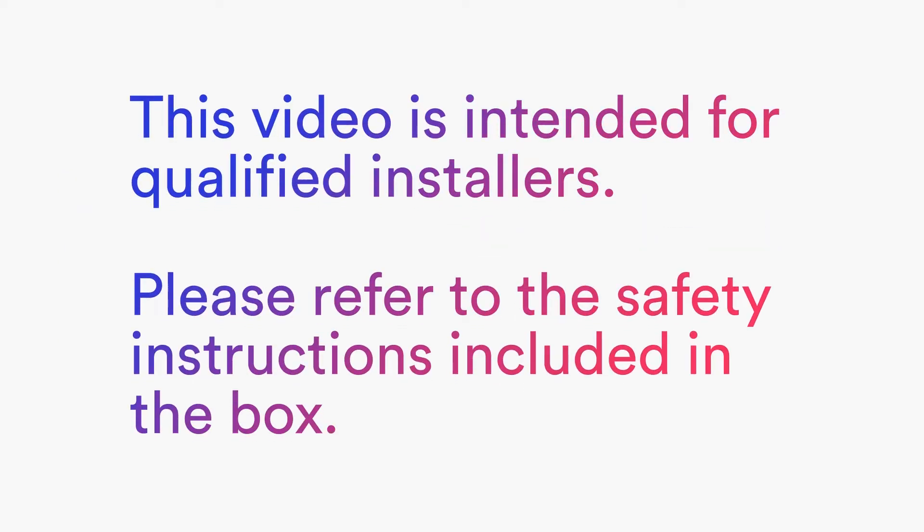This video is intended for qualified installers. Please refer to the safety instructions included in the box.